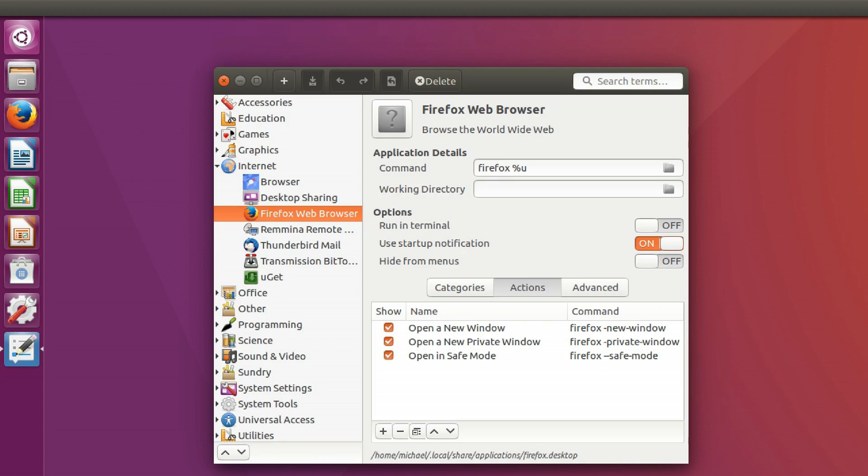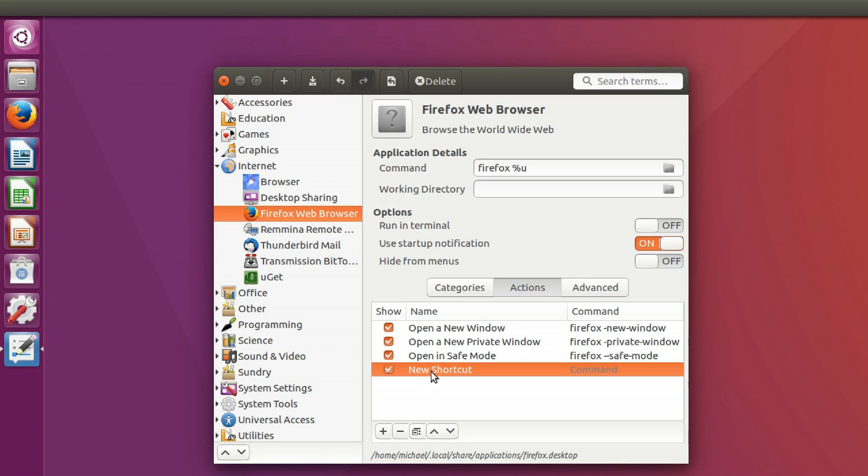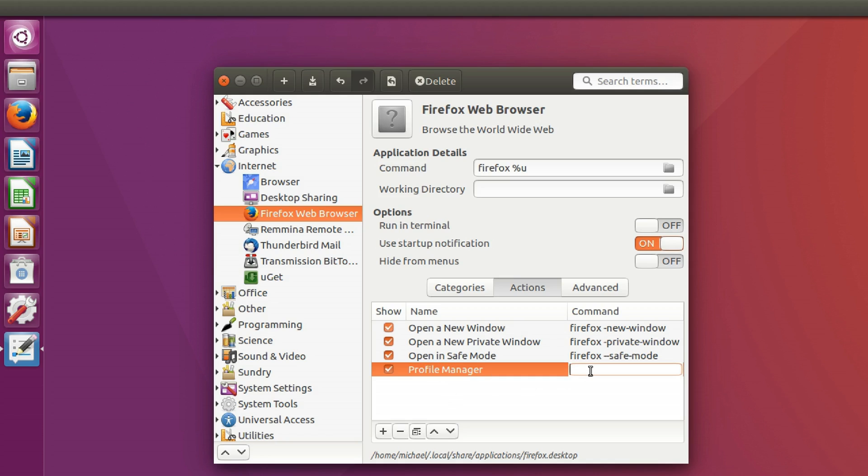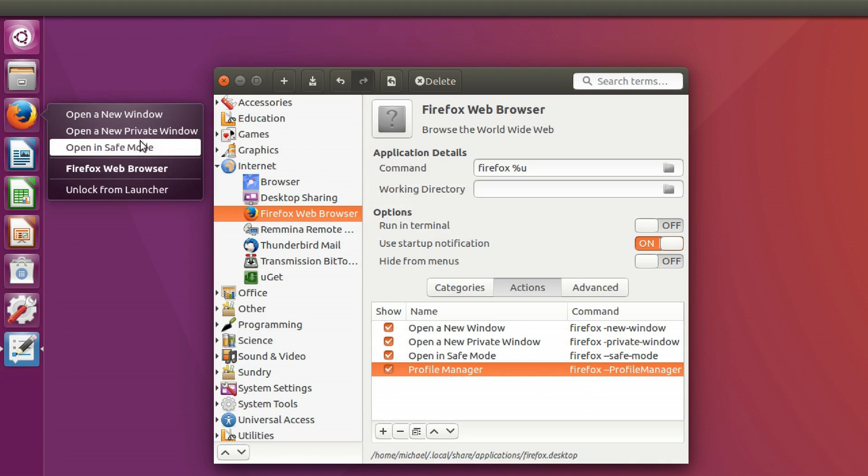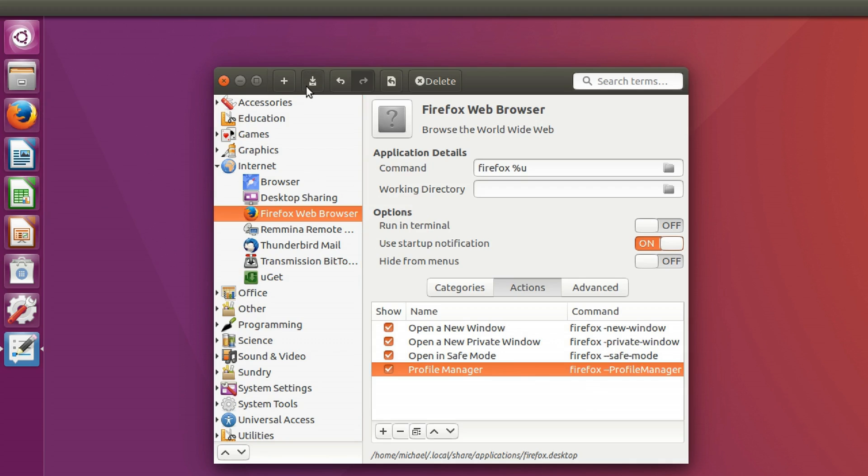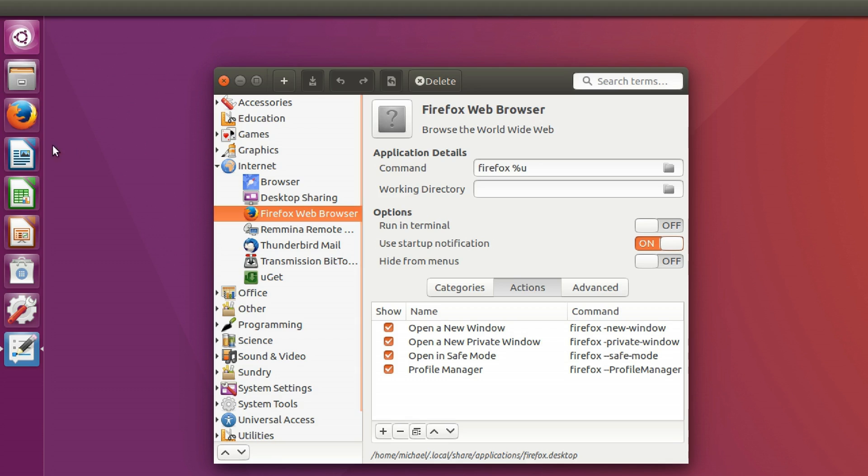So let's say you want to add another action. For example, open Firefox's profile manager. And create a new action. We're going to give it the name, profile manager. And then we're going to give it the command, firefox --profile manager. And as you can see, it's not listed here, but as soon as we click save, there it is.